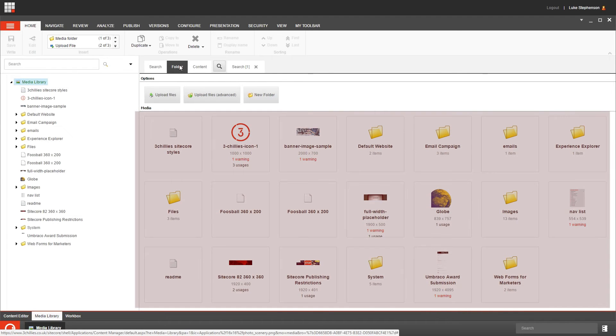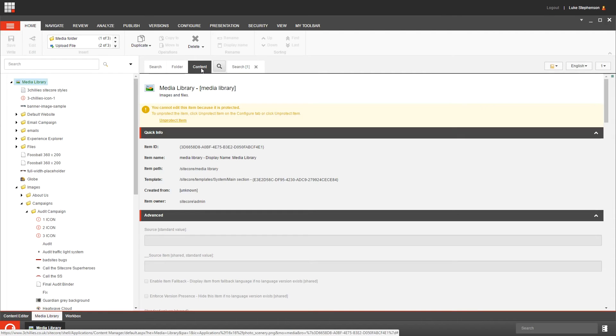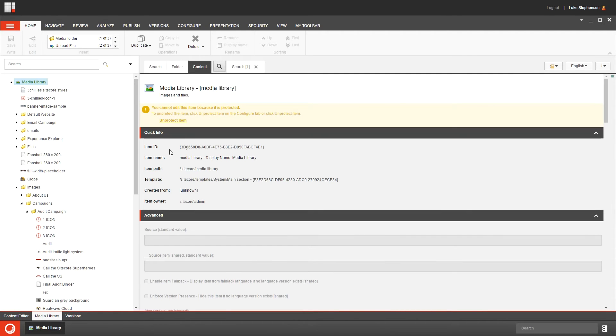This section down here is called the media section, and it's where media folders within the selected item are displayed. And finally, the content tab displays all the fields that you can edit for the media item that you have selected in the content tree.